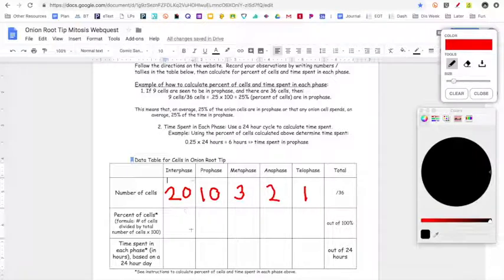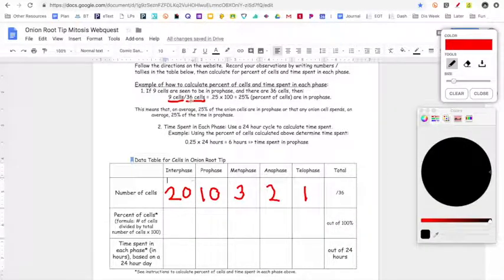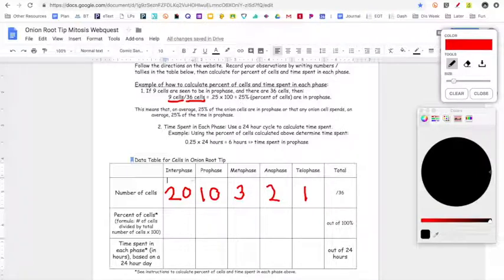The next thing we need to do is calculate the percent of cells that are in each phase. It gives you instructions right here: if you have nine cells in interphase, you divide that by the total number of cells — so nine divided by 36 — which gives you 0.25. That's your decimal. If you want to report it as a neat percentage, you multiply by 100, moving the decimal point over two places. So 0.25 times 100 gives you 25%, meaning 25% of cells are in that phase.